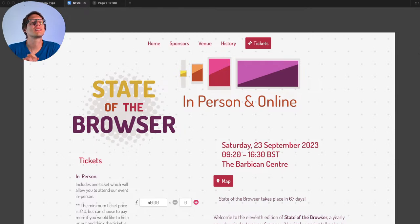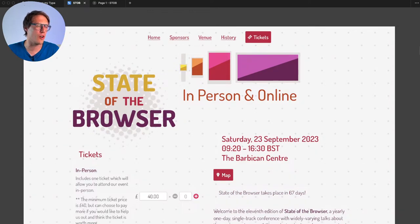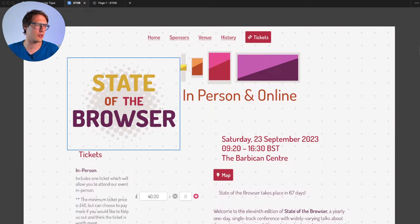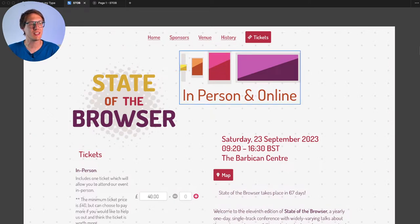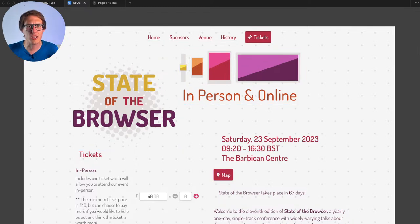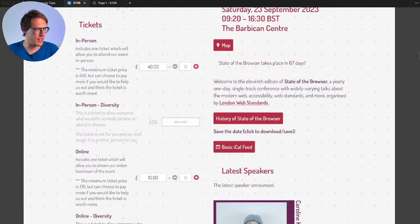Looking at the current design of the State of the Browser website, my first impression is that there's a lot going on — many elements all conflicting with each other. It's quite hard to focus because it's not easy to see what's most important. Is it 'State of the Browser'? The illustrations? 'In person and online'? Tickets? The date? The map? So much is going on and I'm having a hard time focusing.